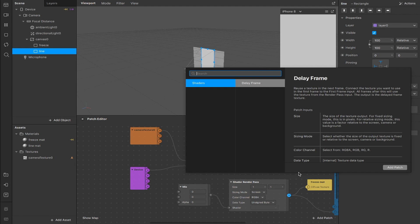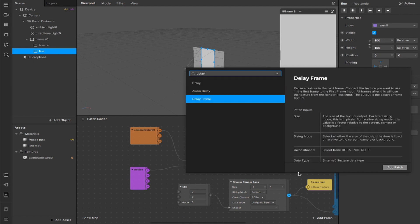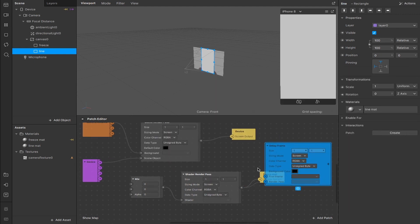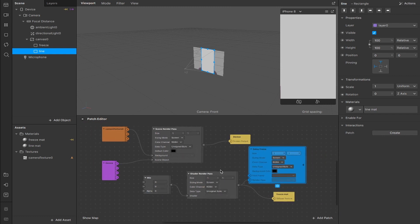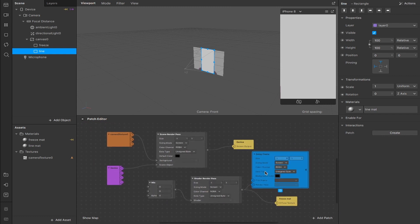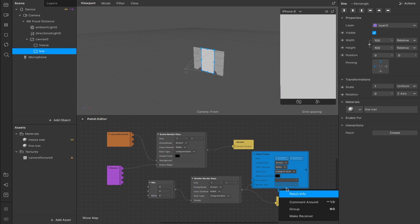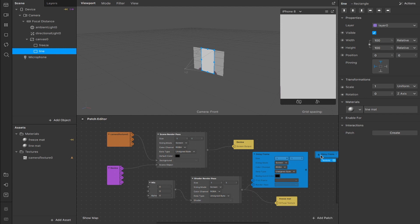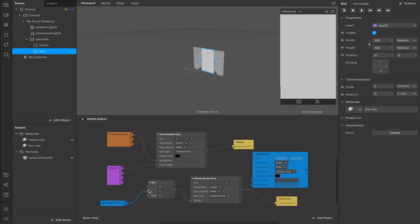The next thing we need is to drag out from here and create a delay frame — it's this blue patch. I'll hit the gear icon and click 'make receiver', which creates a new receiver patch for our delay frame. We're going to plug that into the second input on our mix patch, and we're also going to take the RGB8 output of our camera texture and plug that into the top input of our mix.